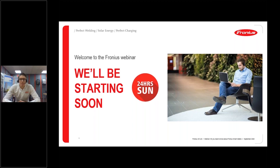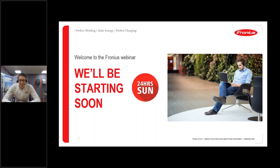Good morning and welcome to this Fronius webinar on smart meters. My name's David Porter. I'm one of the technical advisors here at Fronius in the UK and I'll be covering the content over the next hour with my colleague Natalie Woodford, who's also here to support with questions a little bit later on.